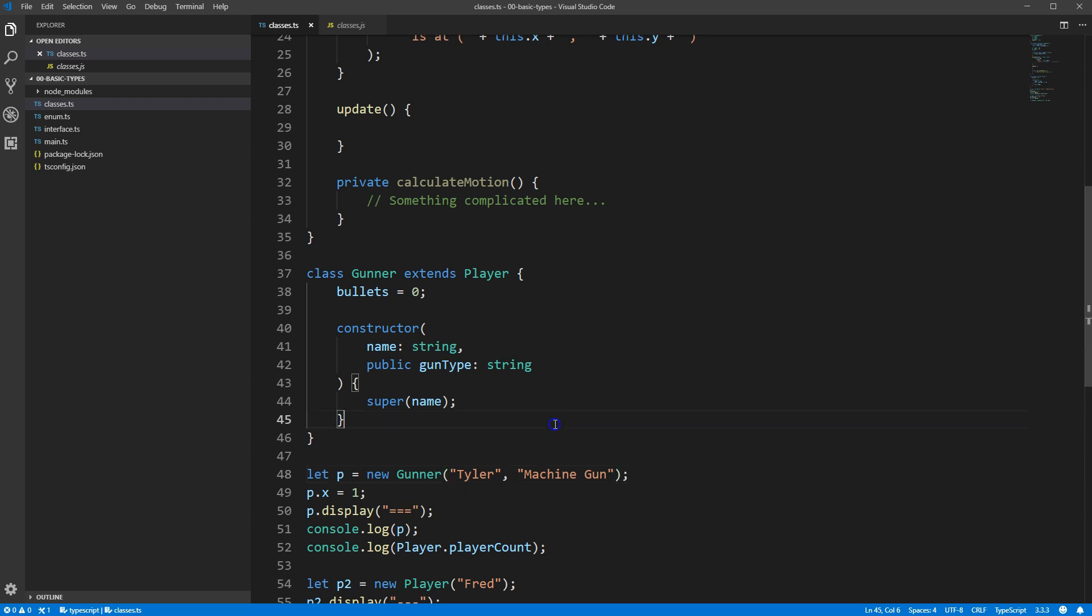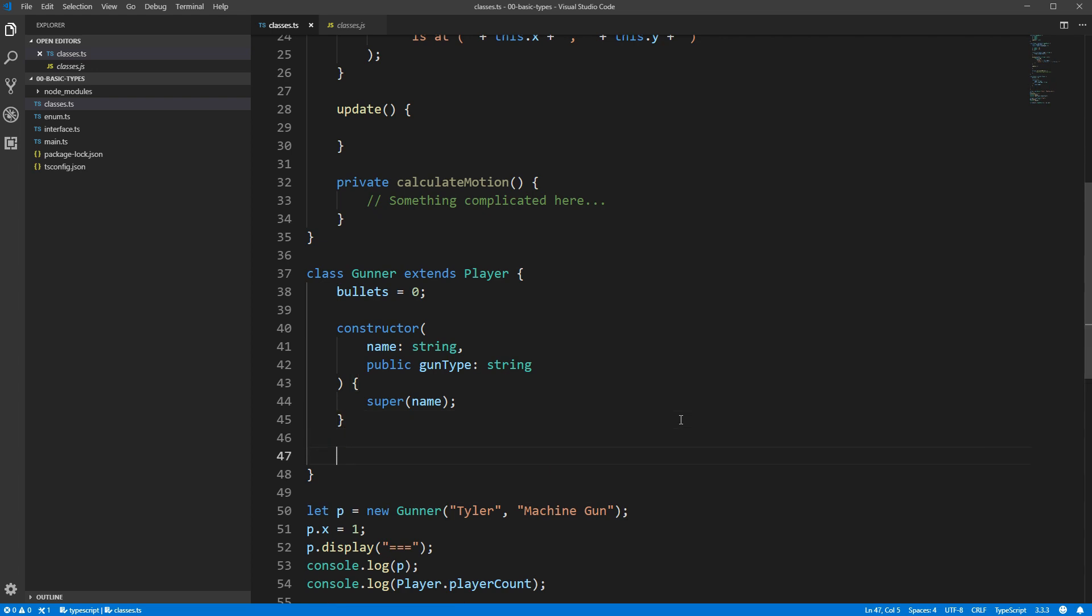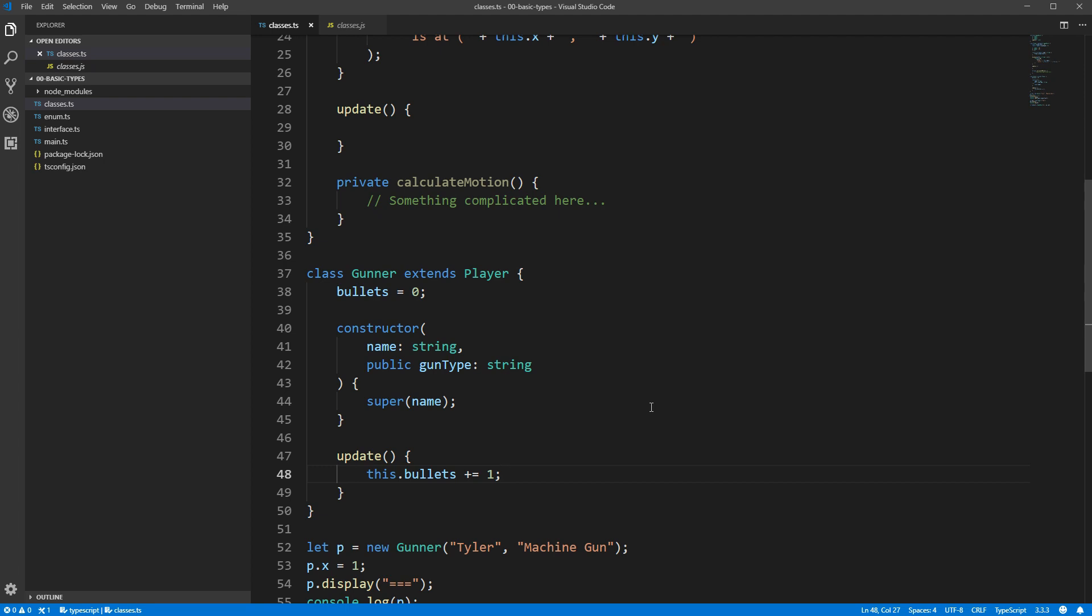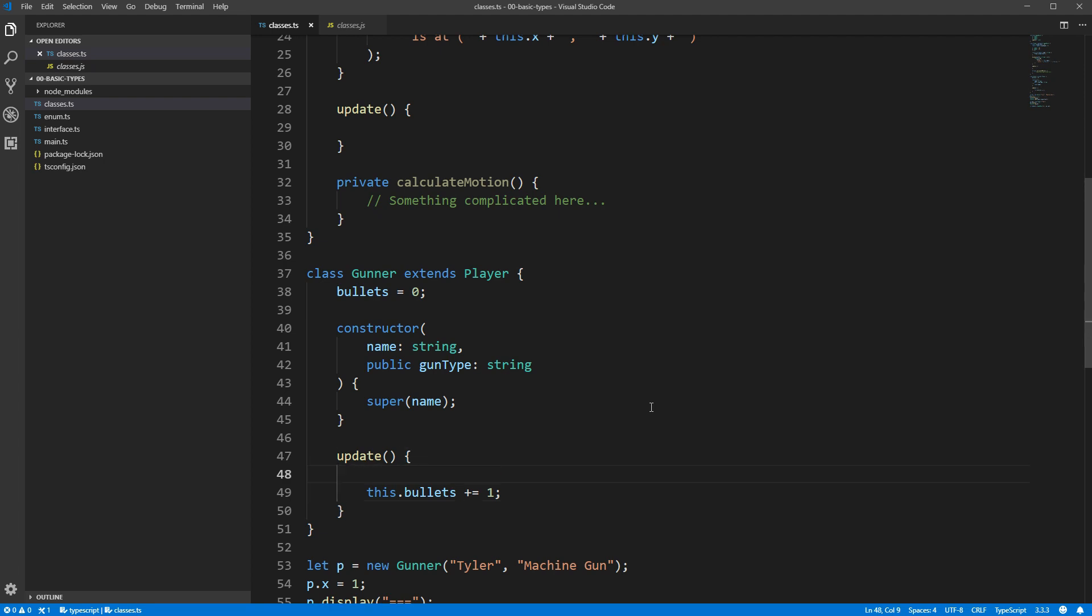The super keyword is also used to refer in general to any other method that you want to call on the parent class. Say for example, we wanted to have our own custom update function for our gunner. Perhaps every frame, they should gain an additional bullet that they can shoot. But, we still want to use the same movement logic that's defined in our parent class. So, we'll need to call player.update. We can do this by adding a call to super.update as part of our update method, and then that original method will be called.